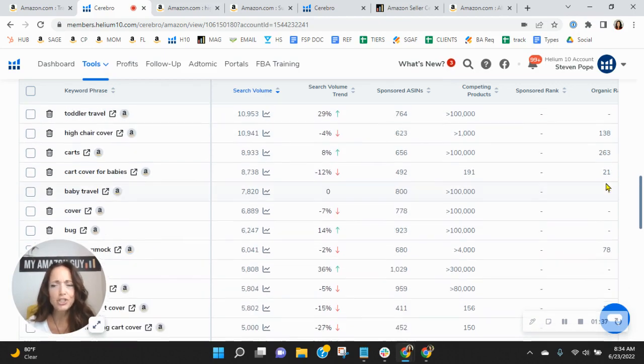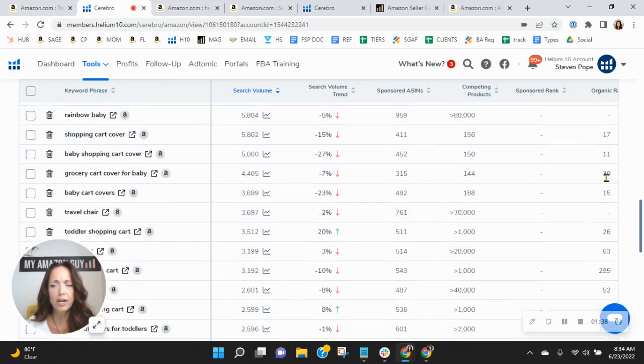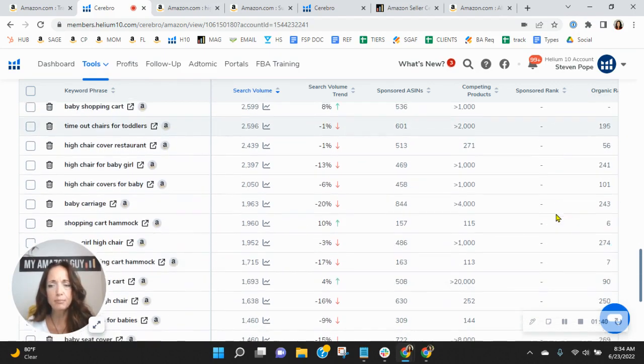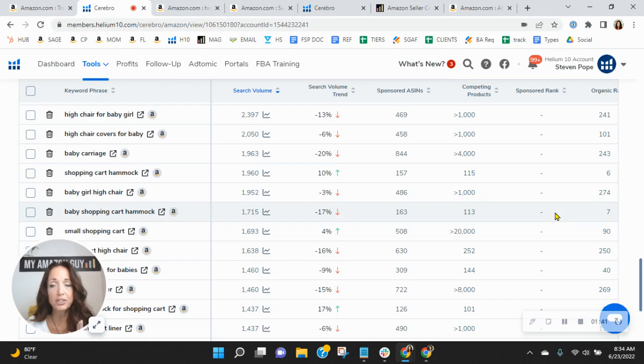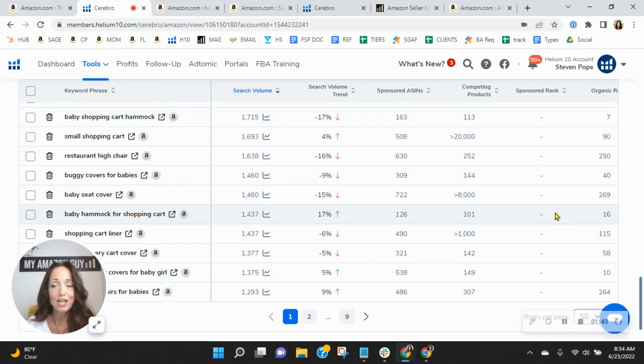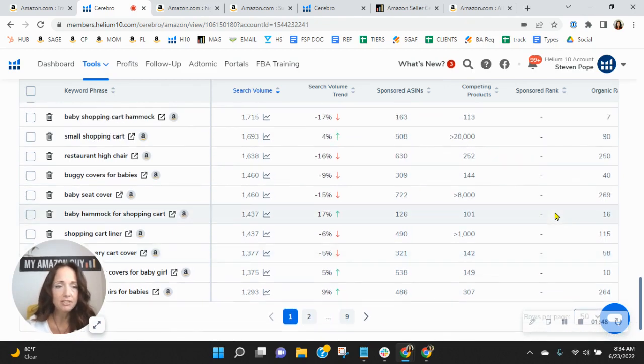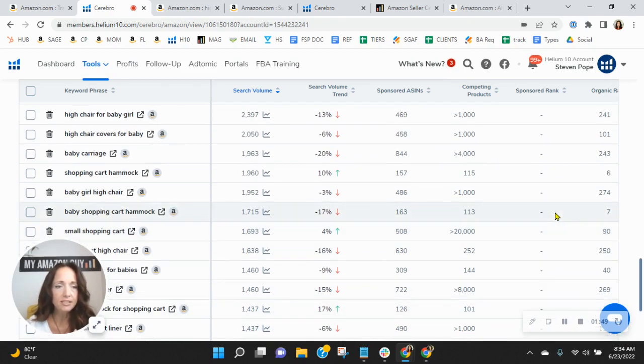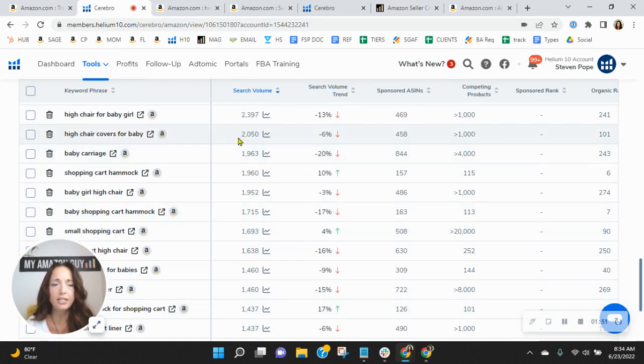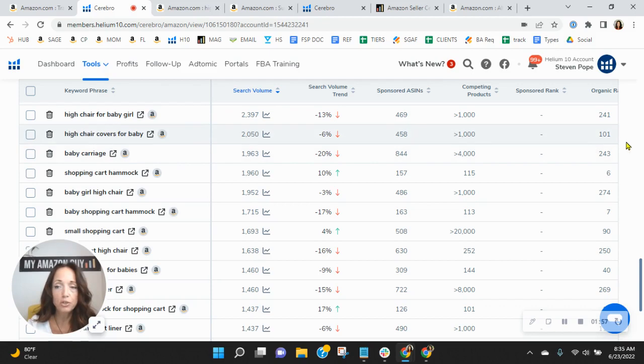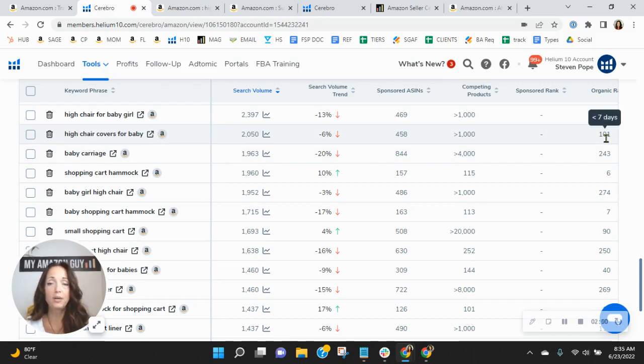Look at your organic rank, though. I mean, you've got some that are in the double digits, but when you're in the triple digits, it makes a tremendous impact. So let's put this into context, if we can, for a minute. Look at this one here. So high chair covers for baby. Exactly what your product is. You are organically ranked 101.